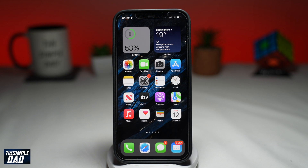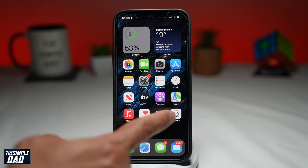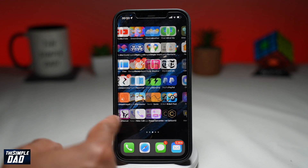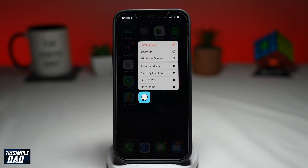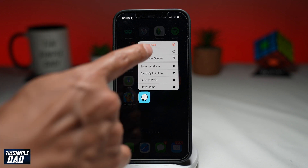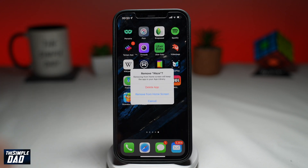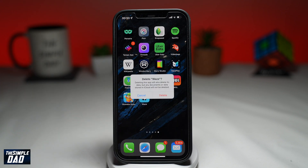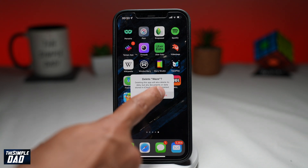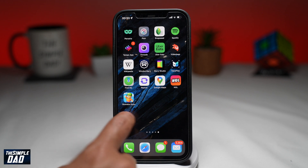In step three, we'll delete the app. You can do this by long pressing on the Waze app and tapping on Remove App, then tap on Delete App. Once deleted, go ahead and download the app again from your App Store. After that, go ahead and start to use Waze.